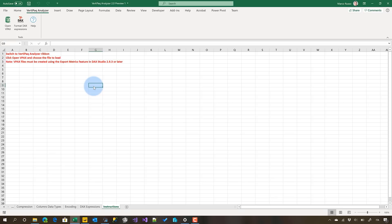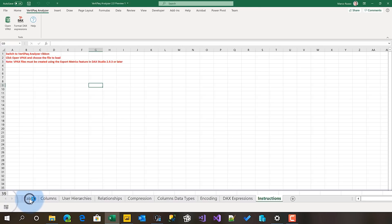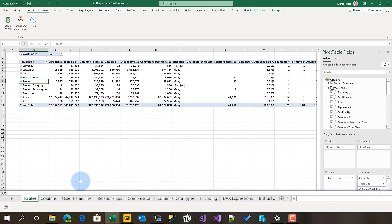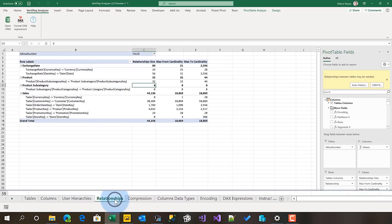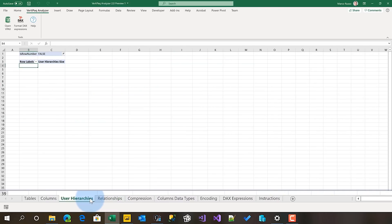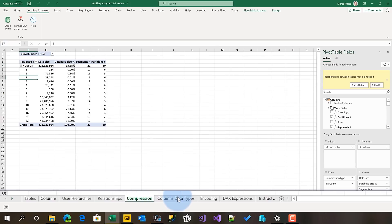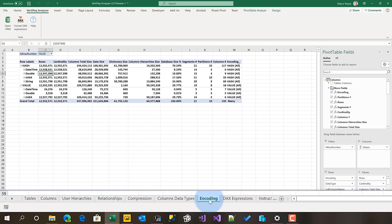At the end, we populate a number of pivot tables that provide the same information you've seen in DAX Studio, but actually with much more details. You have tables like in DAX Studio, columns like in DAX Studio, and relationships like in DAX Studio. But we also have more detail about user hierarchies, information about compressions, column data types, and encoding. These are useful if you have a larger Analysis Services model or a large model in Power BI Premium.